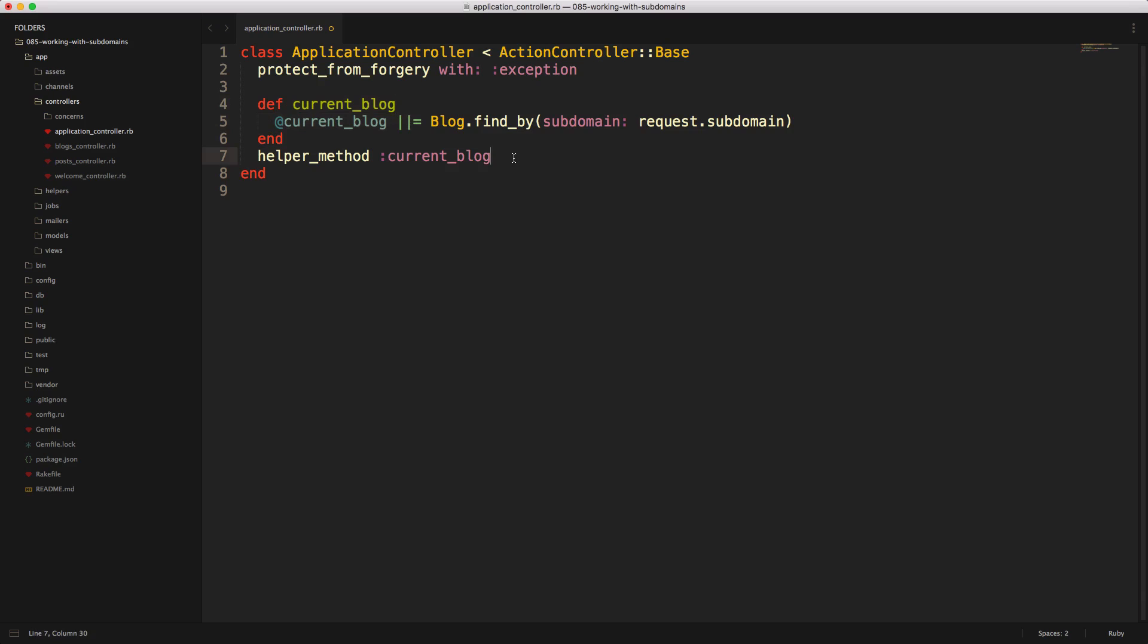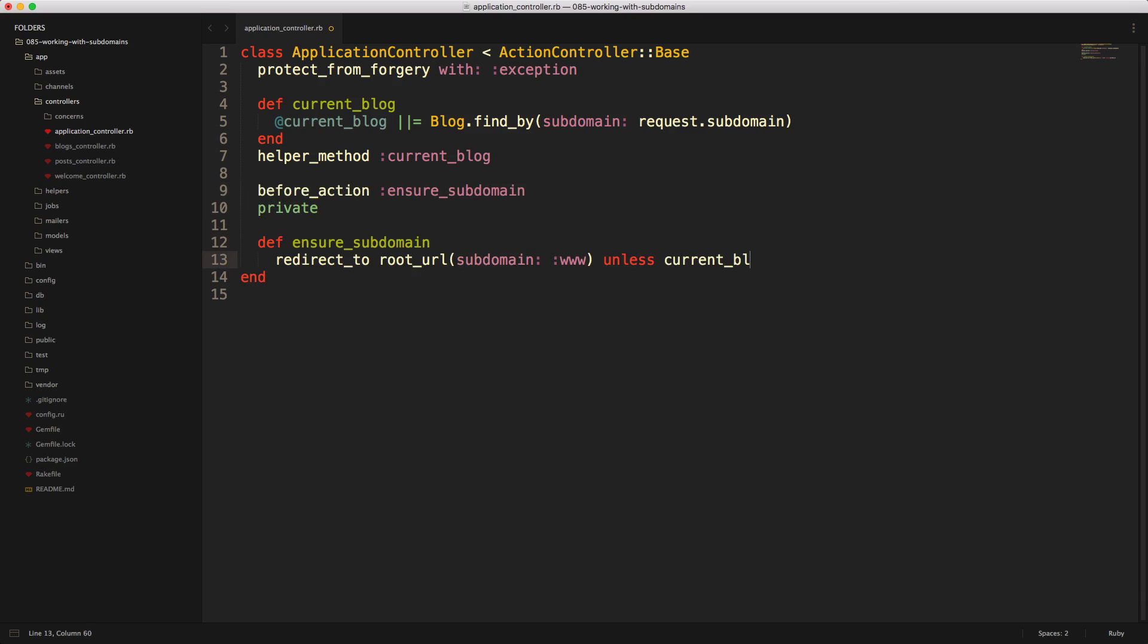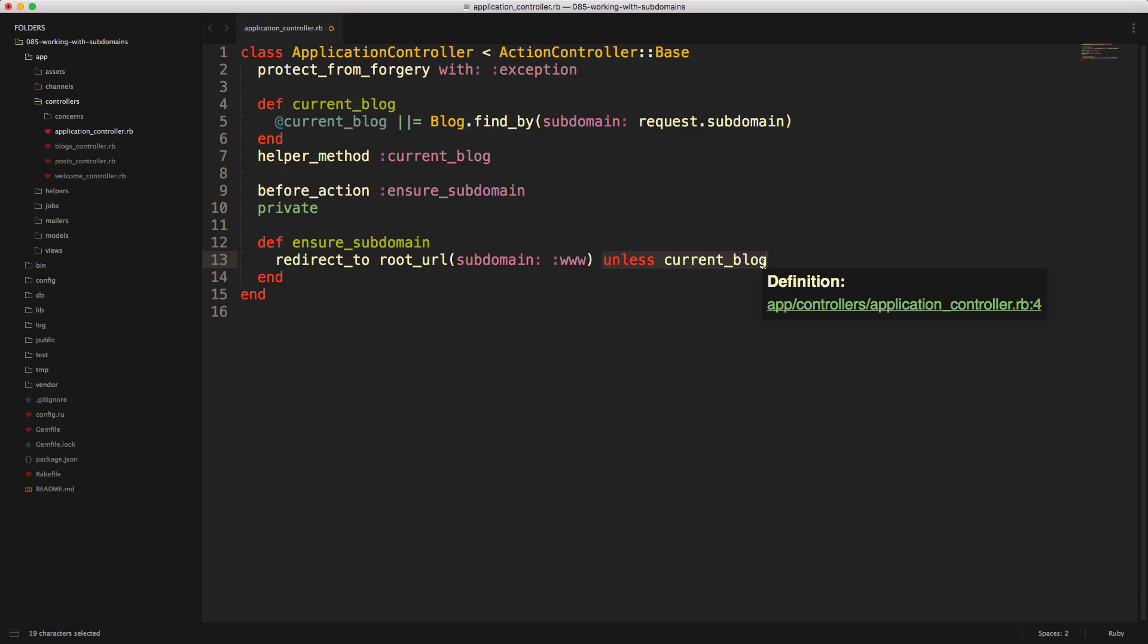We can also make it so that if someone enters an invalid subdomain name, then we can redirect them back to the root path to perform or sign up for an account. So here we'll have a before action, ensure subdomain name. We'll make a private method, ensure subdomain name, and then we'll redirect to the root URL. Notice that you can pass in a subdomain, and in this case, we're just giving it the string www unless the current blog. So if the current blog is not present, then you can redirect the user back to the main website.